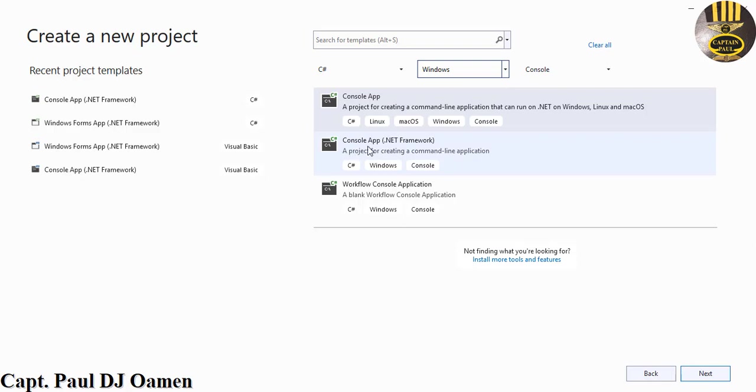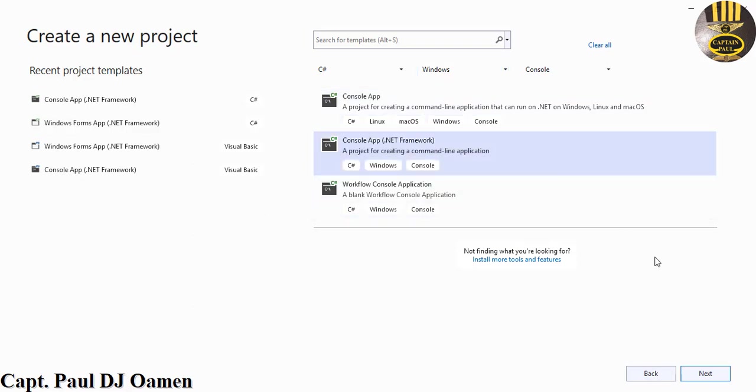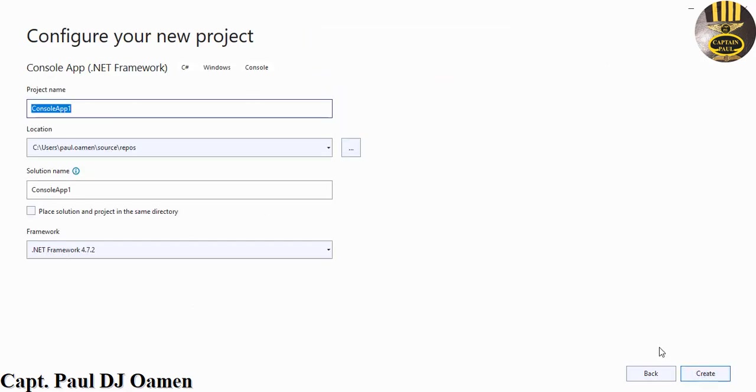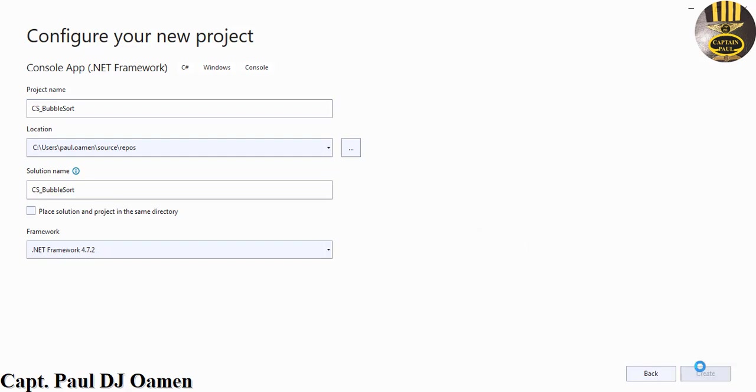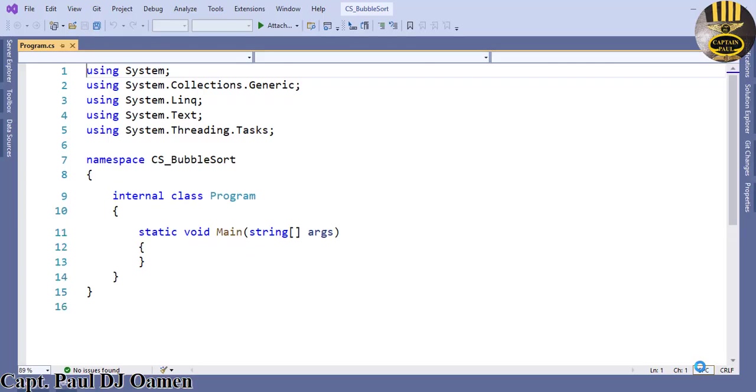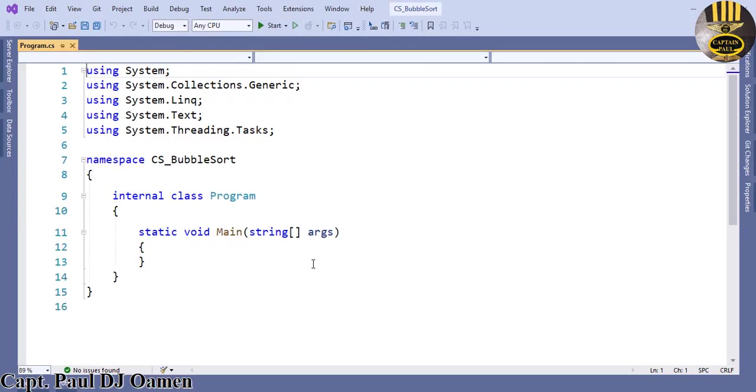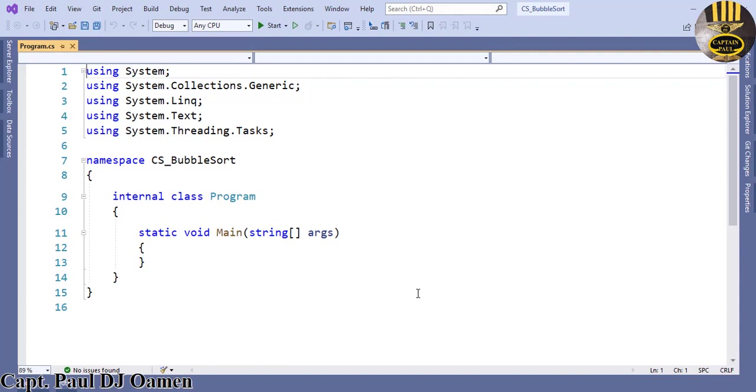I'm going to now select console application dotnet framework, make sure that it's selected and click on next. Give your project a name, I'll just call that bubble sort, so let's call it C underscore bubble sort. Click on create. Now that my application is ready, the first thing I like to do...